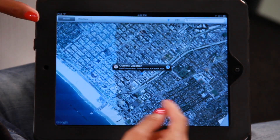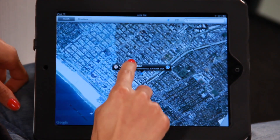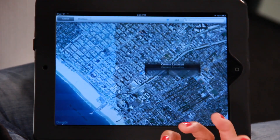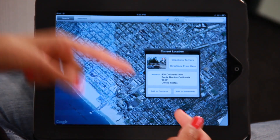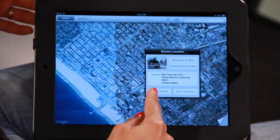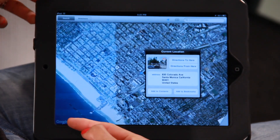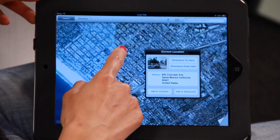When you have your current location, if you want a bit more information, it'll give you the address. It'll also give you the option to add it to your contacts or to add it as a bookmark.